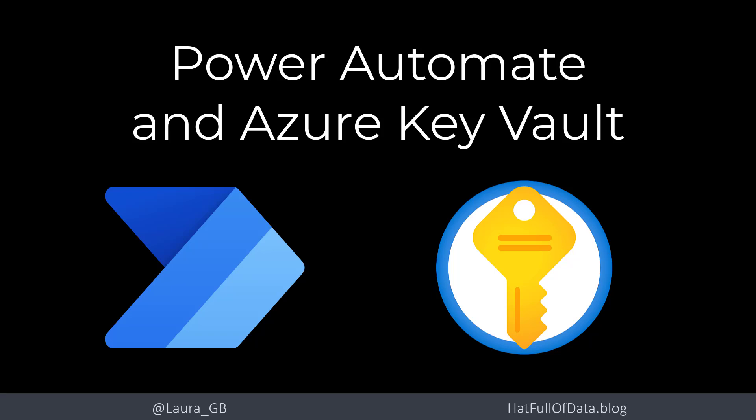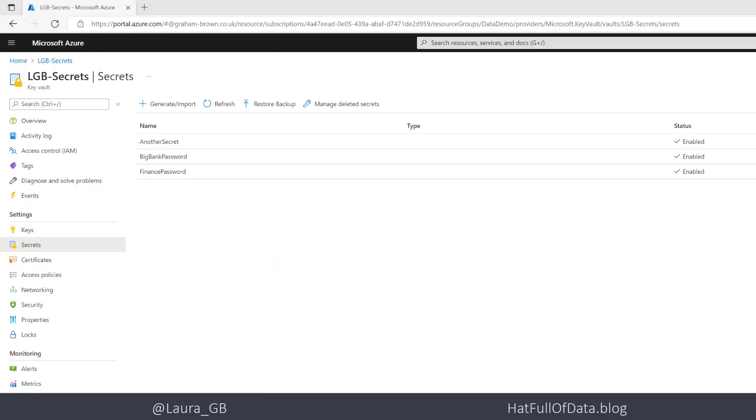Hi, this is Laura GB and in this video we're going to look at connecting Azure Key Vault to Power Automate. So here we are in my Key Vault that I've set up in Azure. It's called LGB Secrets and as you can see we have three secrets and I'm using these to store passwords.